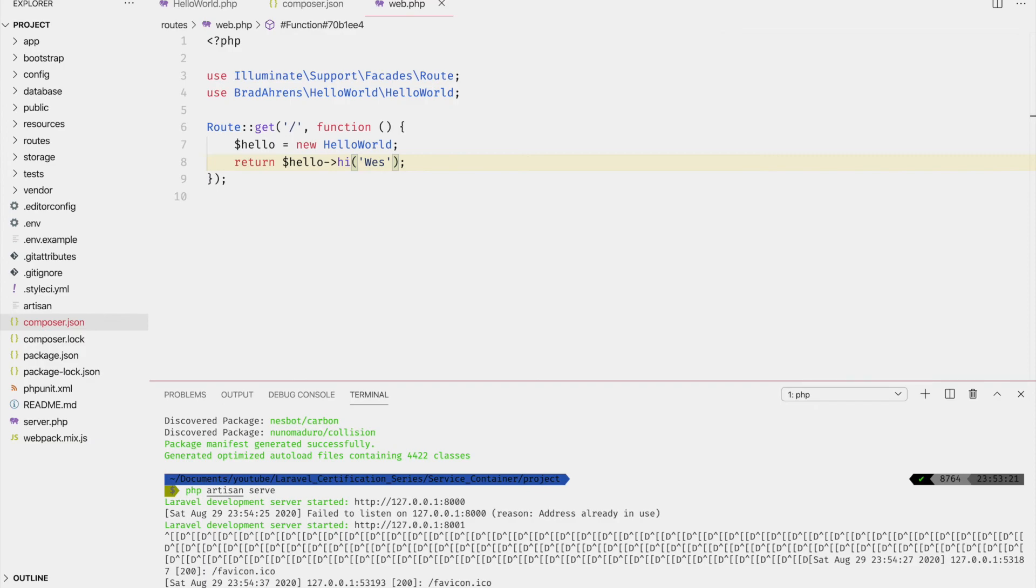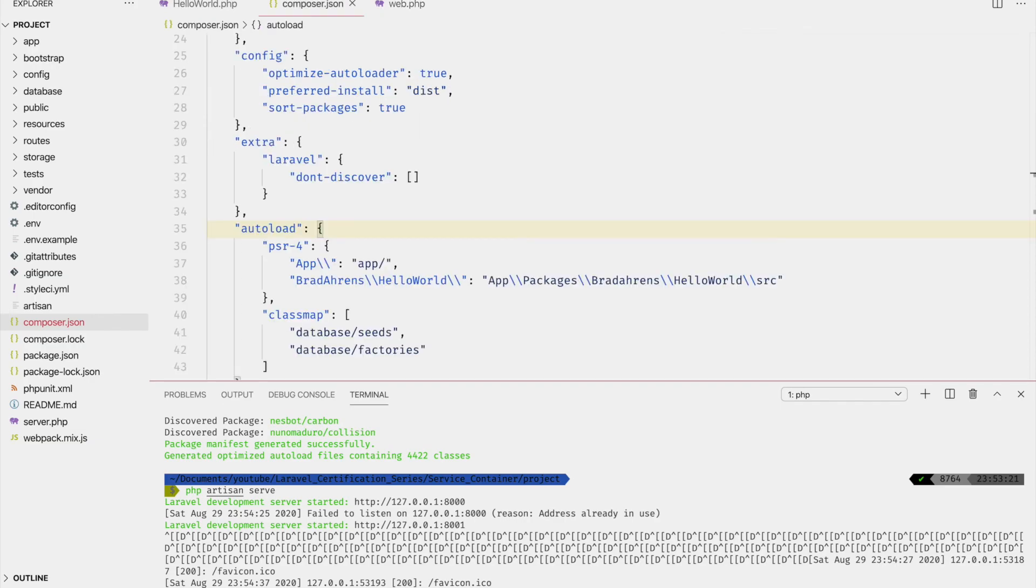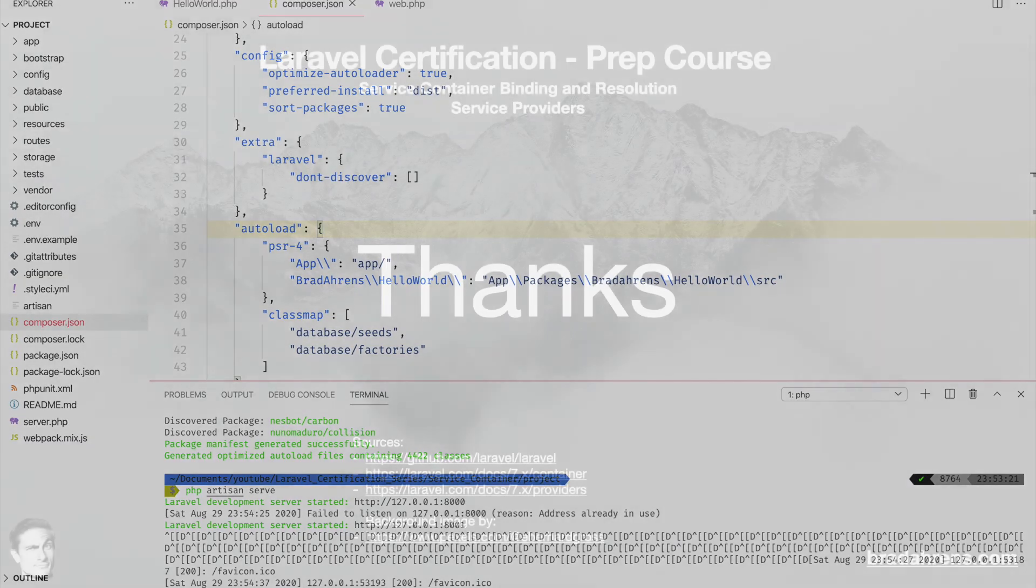Of course, you will hopefully be making something much more complex than this. But there's a basic bottom line of how you can create a package and bind it to the service container.